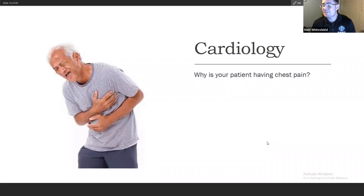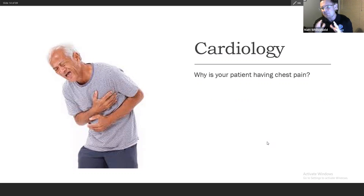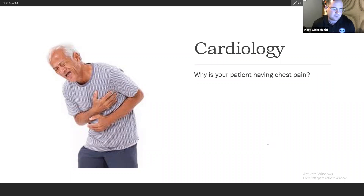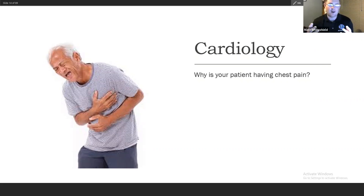That was a lot of respiratory — now let's jump into cardiology. This is not an EKG lecture; there's one slide briefly covering EKGs. Why is your patient having chest pain? Chest pain occurs because the heart is lacking oxygen. The body has receptors on cardiac muscle — when it becomes ischemic, it signals pain in that location.